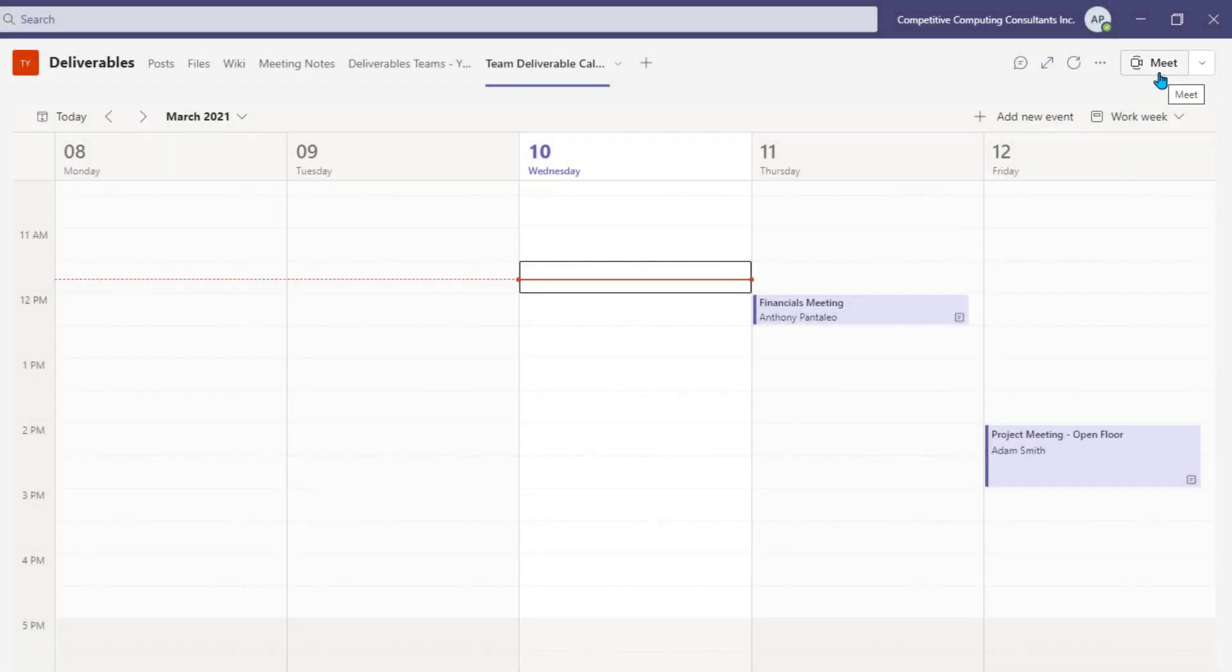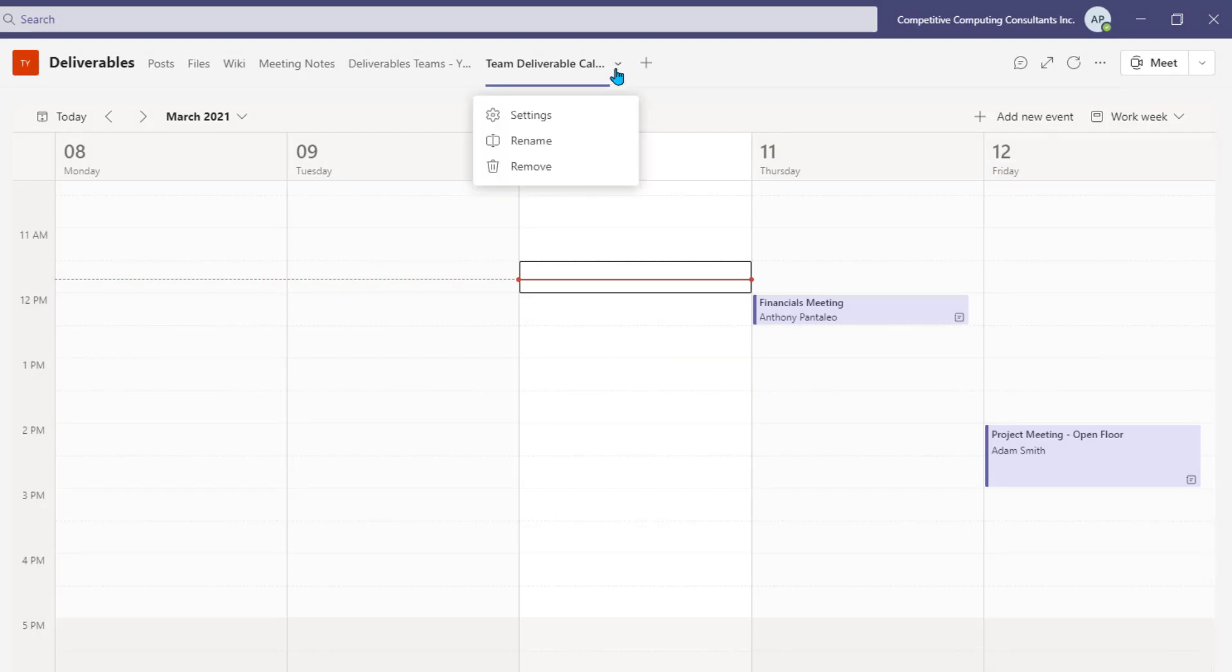If required, you can edit this tab by selecting the Tab drop-down where you can access the settings, rename the tab, and remove it entirely from the channel.